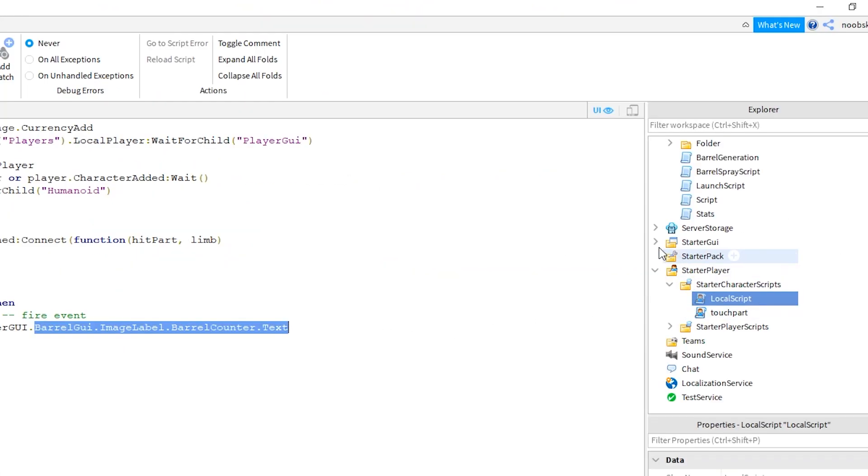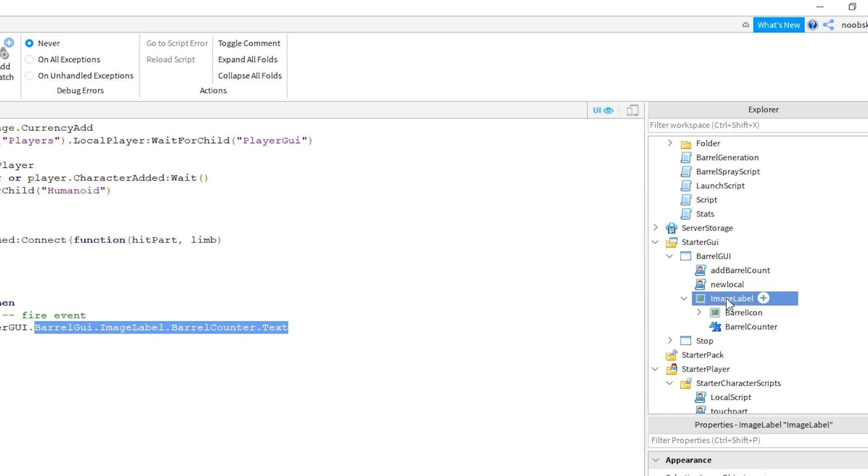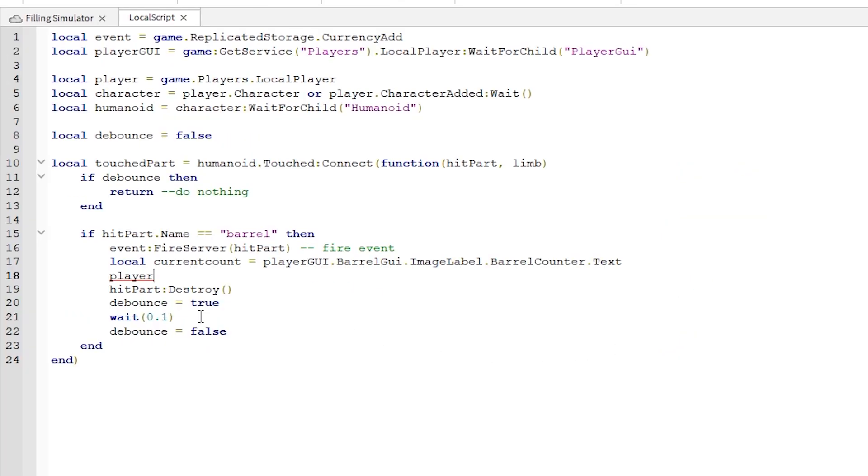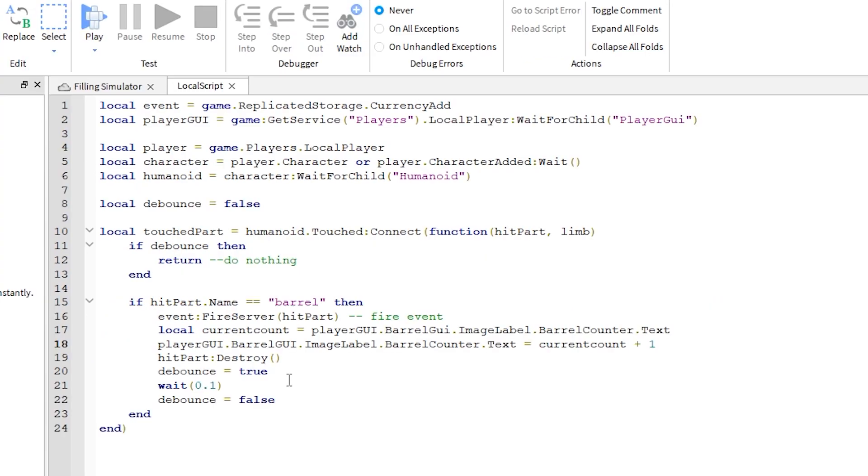The names of these - barrel GUI, image label, barrel counter - should match up with how we set up our GUI. Continue writing this line of code. This line is updating the value. And now we can run it to test.